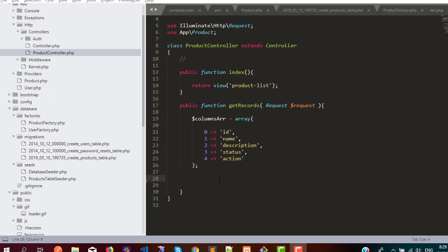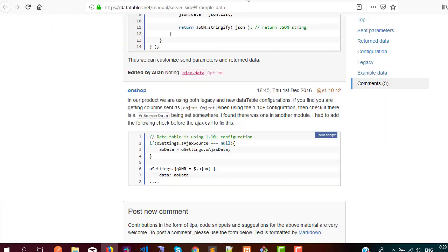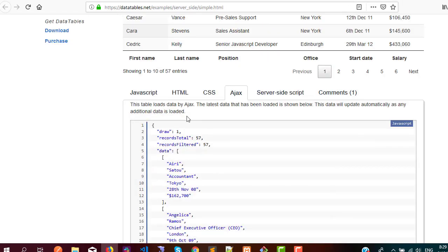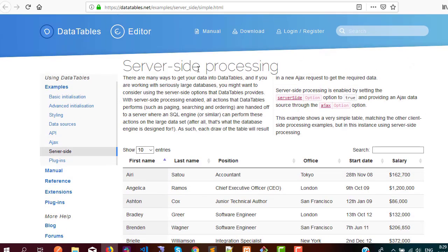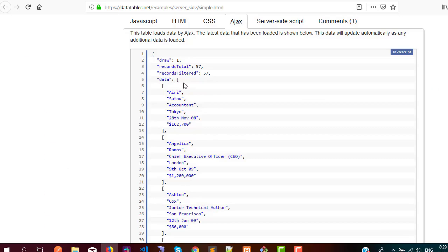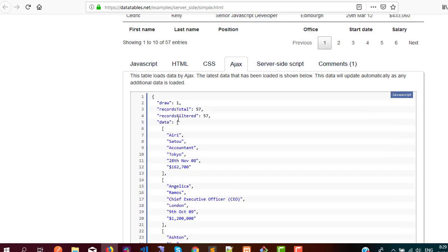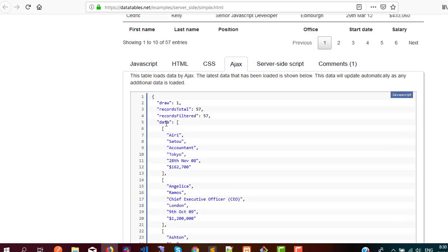In this video I am going to write a query, but before writing the query I want to show you something. In the documentation, if you see the Ajax method for server-side processing, there are several parameters we need to use in our controller. We are going to use draw, recordsTotal, recordsFiltered, and data.